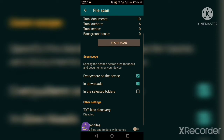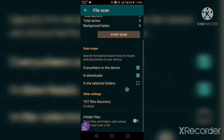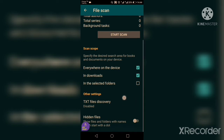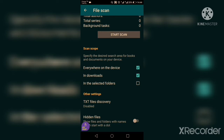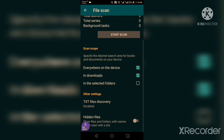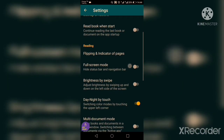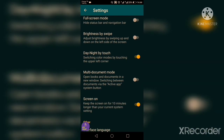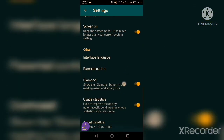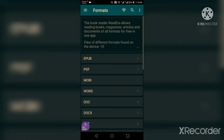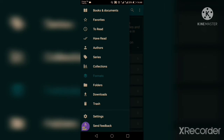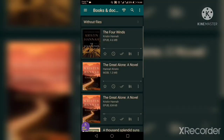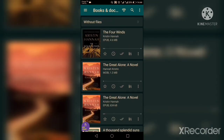You have settings. For file scanning, if you want to scan your phone automatically at startup you can click here. Scan scope lets you specify downloads and selected folders. Other settings include disabling txt files. For reading: full screen mode, brightness, day/night toggle, multi-document mode, screen on — all these are different features. Let's go back and choose a book — for example this one.